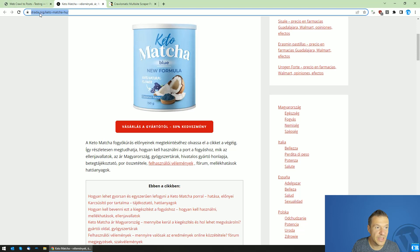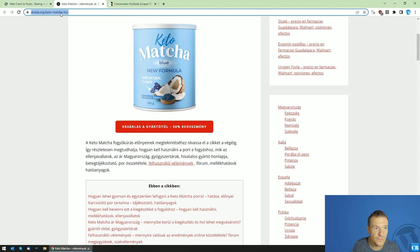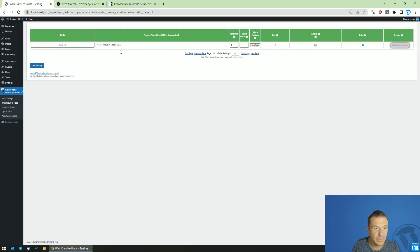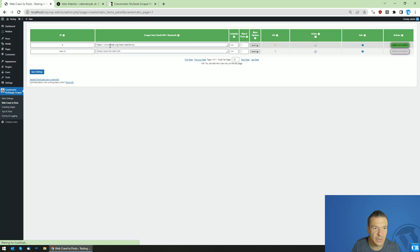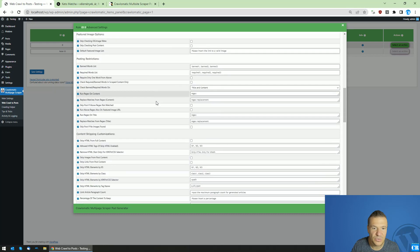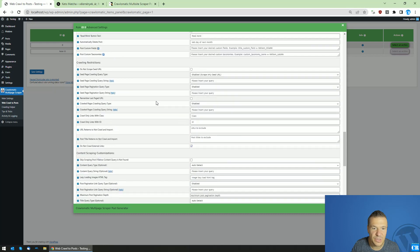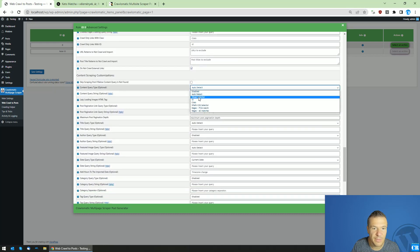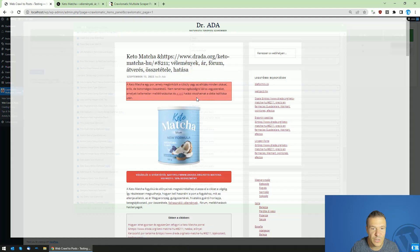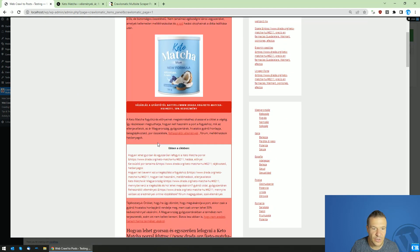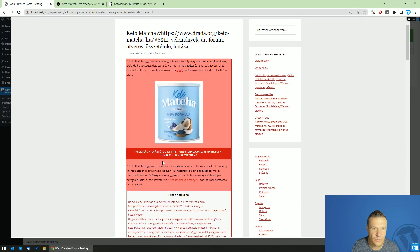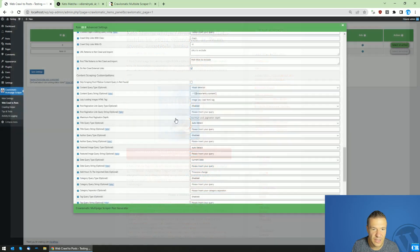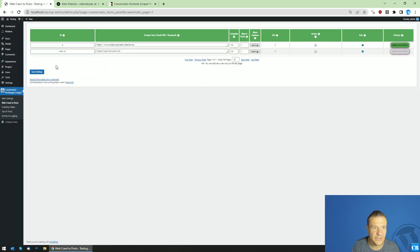I will set up a small scraping rule for this example page. Only basic scraping here. I create a basic scraping rule for this page. I go down here to the bottom and content query type, I select visual selector. I go ahead and highlight the entire content that I want to scrape like this. Click and I can save settings now.